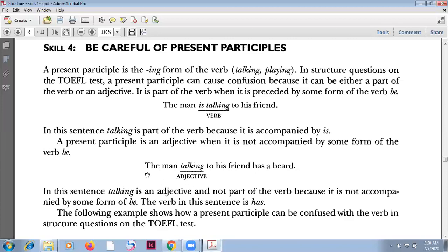You can say 'the man who talks', or 'the man who is talking', or 'the man who was talking', and then you can reduce it. It becomes one noun, one subject: 'the man talking to his friend.' And then this is the verb.